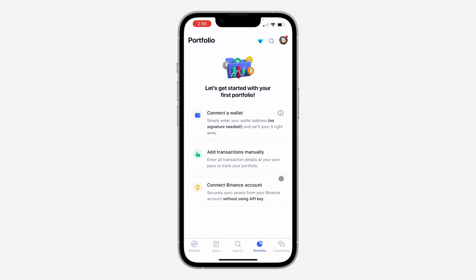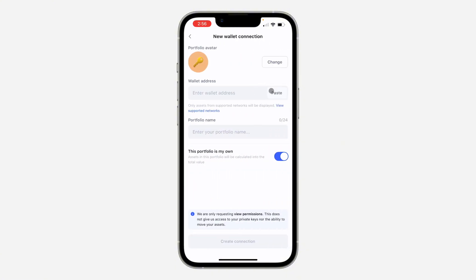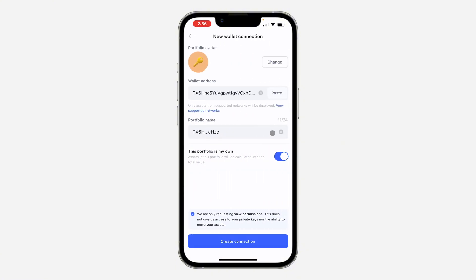I'm going to use the first option, which most of you are going to go for. You need to paste the wallet address that you want to link, then enter the portfolio name — or if you don't enter anything, it's going to generate the name itself.